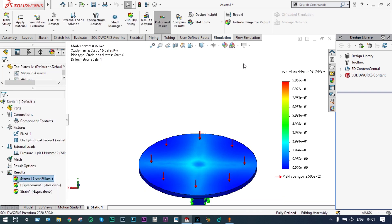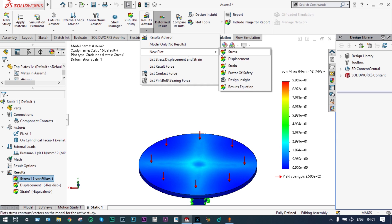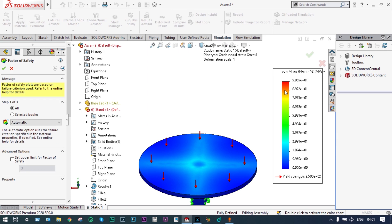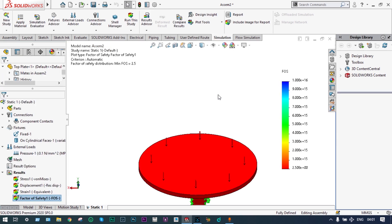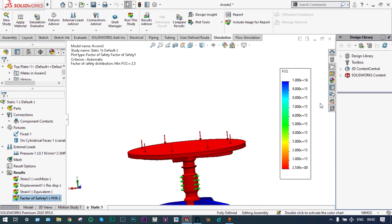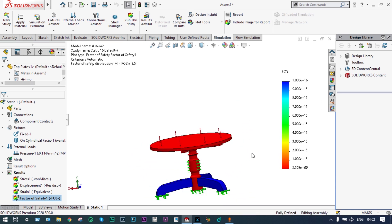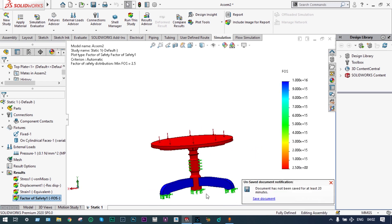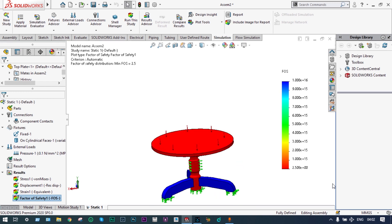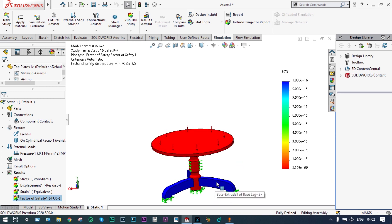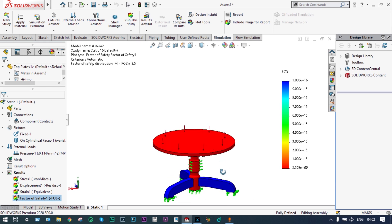Now we want to see the factor of safety — we can check it from here. New plot, factor of safety, green check. You can see the factor of safety is very high: minimum is 2.5 and maximum is 1×10¹⁶, which means there is wastage of material. A factor of safety of 2.5 is acceptable, so we can redesign these things to reduce the factor of safety from 1×10¹⁶. The part with maximum load is this central support — the base legs are not having that much stress. For design optimization we can minimize the utilization of material.